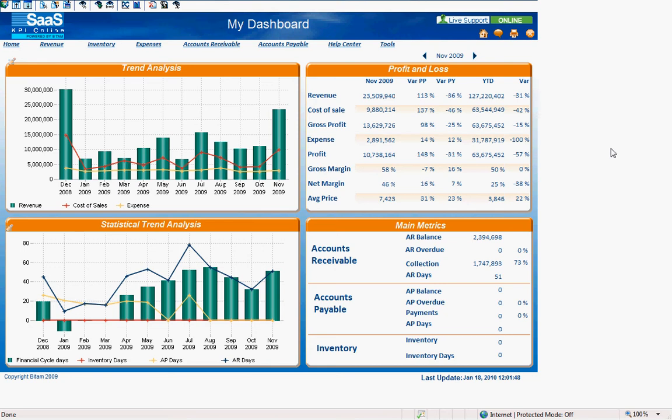Hi, this is Tracy Fabian with KPI Online. This short video has been created to assist you in creating a new analysis report and saving that report structure for future use.